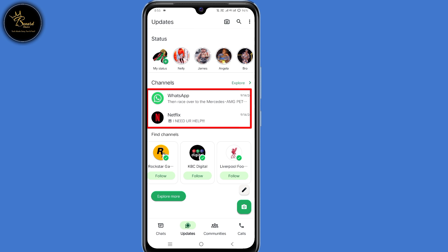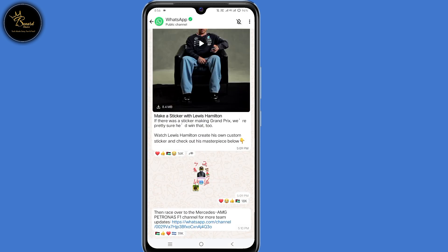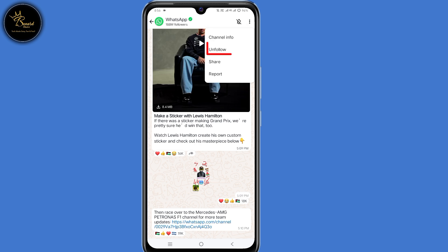As you can see, I'm following certain channels. So what I'll do, I'll click on one of the channels, then tap on those three dots here at the top right corner, then select unfollow.